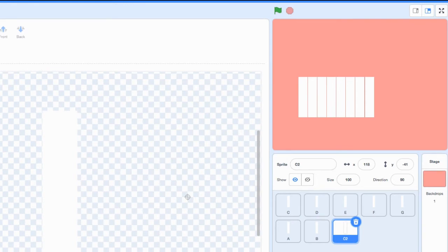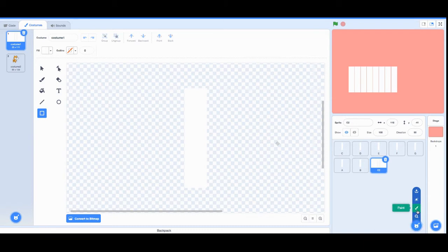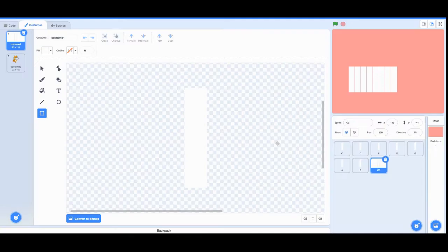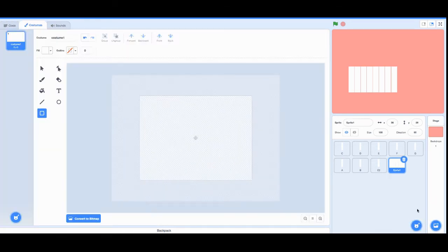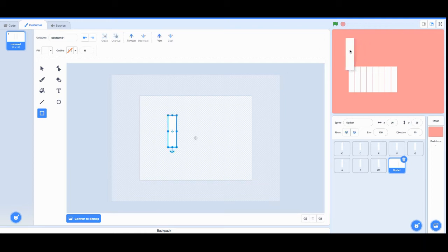We're going to go to our sprites and press paint. Now we have a new sprite and we're going to make a black rectangle. Make sure your black rectangle isn't bigger than your white rectangles.